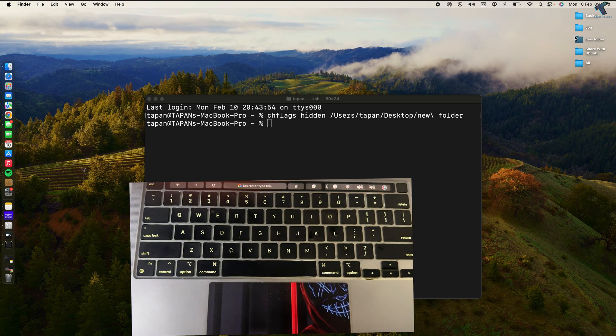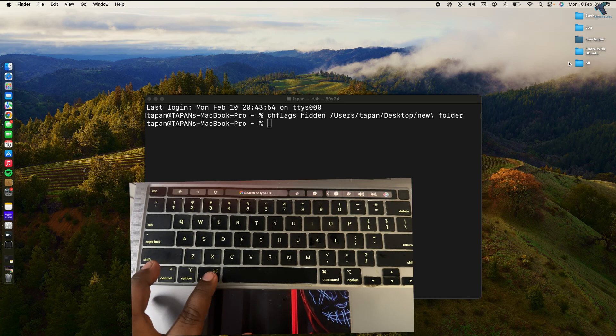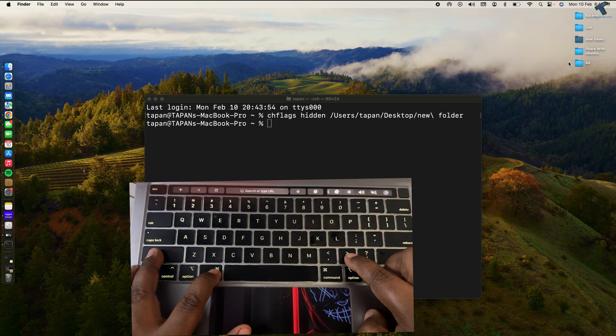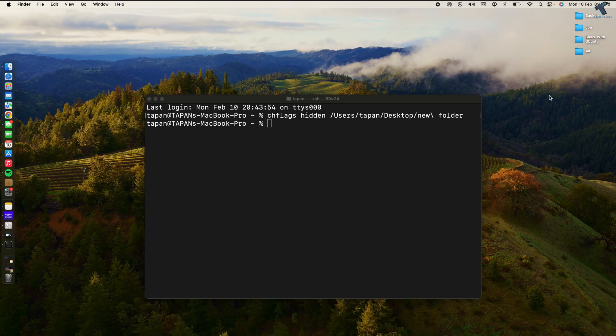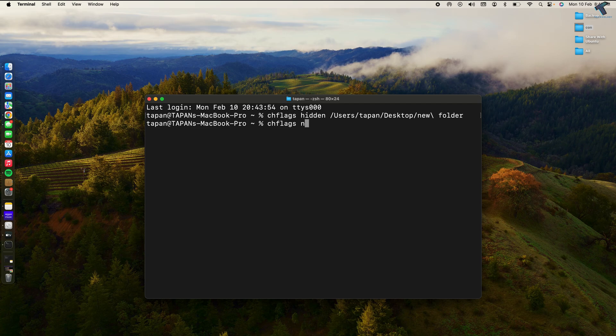If I press Command+Shift+Dot again, it hides my hidden folder. Now, if you want to unhide your folder, you need to type the same command: chflags, but this time you need to type nohidden.